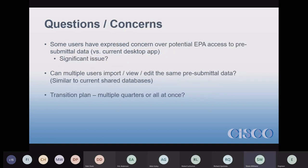Some users have raised concerns about EPA being able to see in-progress data. Right now on the desktop app, EPA sees nothing until you submit. Some users are concerned about that. A question I haven't heard an answer to yet is: if you have multiple users — like many of you with corporate-level environmental folks in a shared database — can multiple users see the same in-progress data before it's submitted? EPA hasn't answered that question yet.